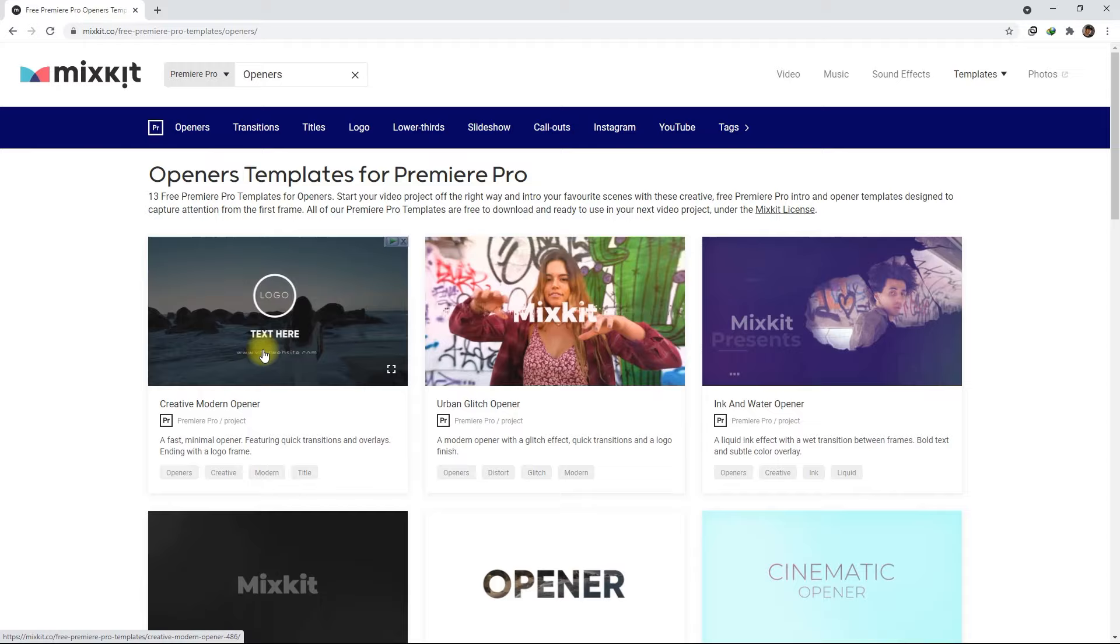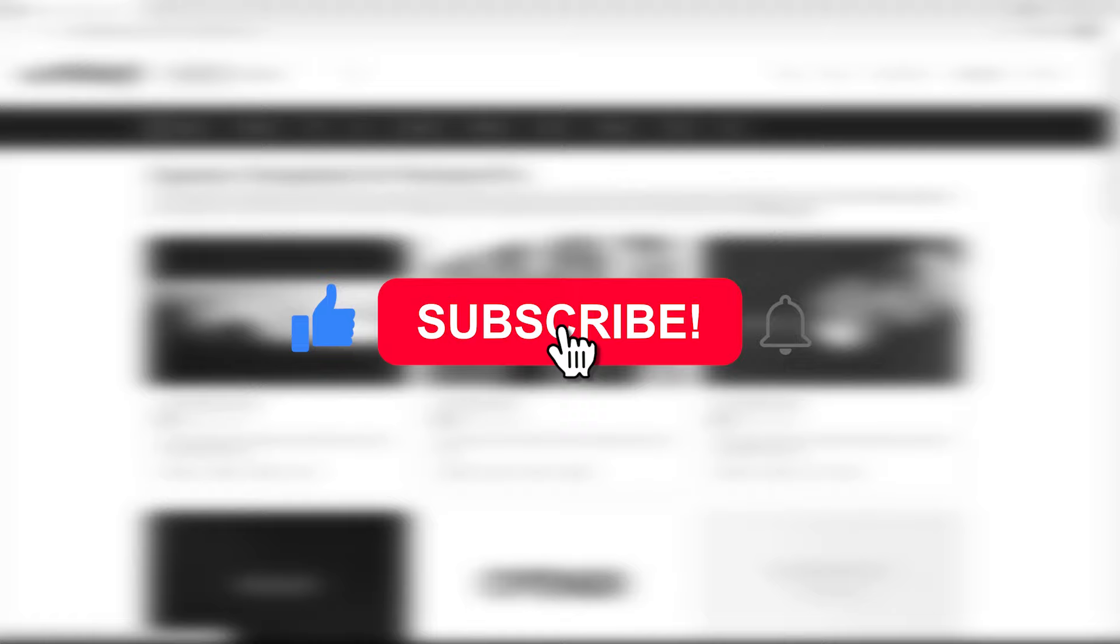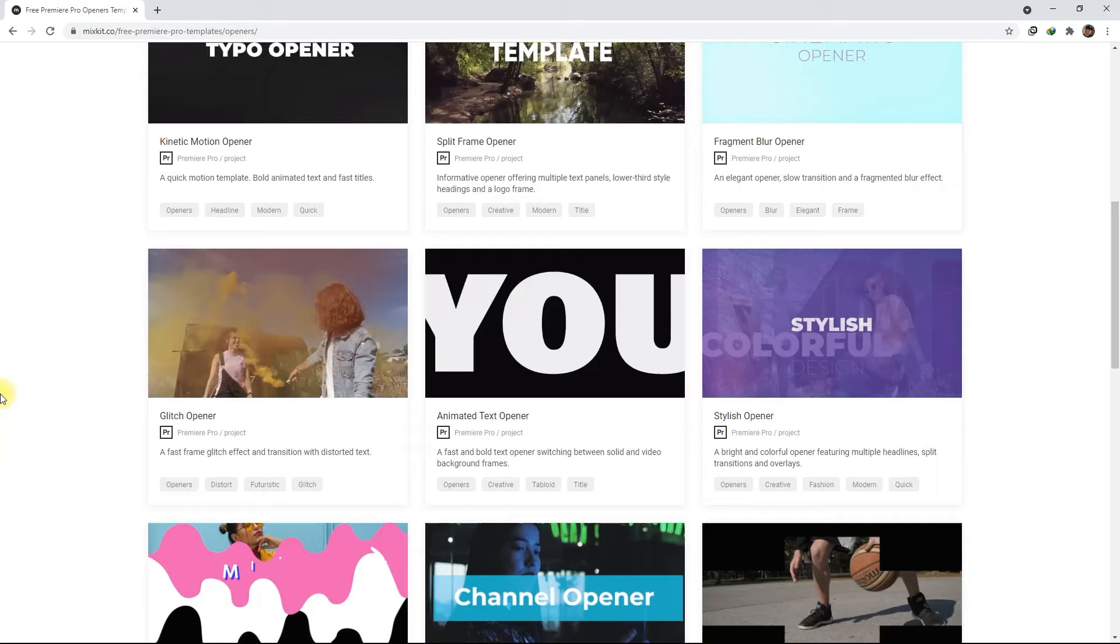If you found this video helpful, please hit the like button, subscribe for more video editing tips and tricks, and click on the bell icon to turn on notifications. I'll see you on my next video. Thank you for watching.